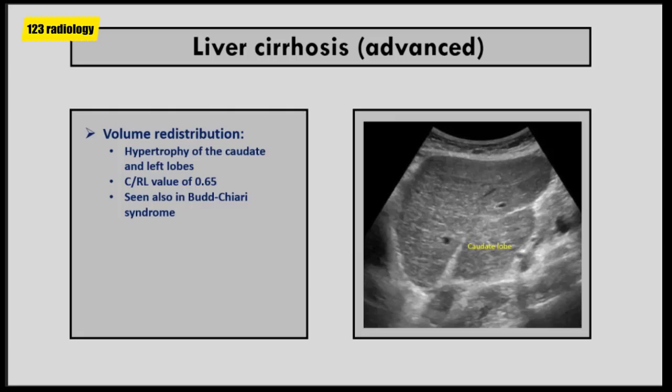More specific ultrasound features of cirrhosis are seen with late disease. One of these features is volume redistribution. In early stages the liver may be enlarged, but in advanced stages the liver is often small with relative enlargement of the caudate and left lobes compared to the right lobe. The ratio of caudate lobe width to right lobe width is an indicator of cirrhosis — a ratio of 0.65 is considered indicative of cirrhosis. However, volume redistribution is also seen in Budd-Chiari syndrome.